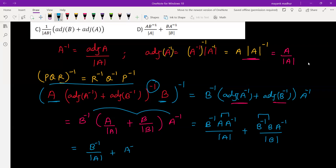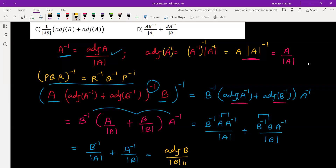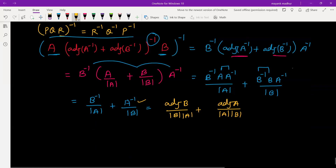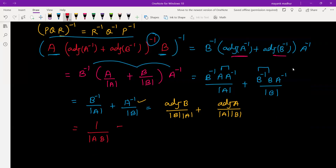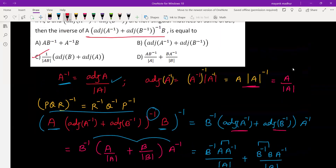One last time using A inverse equals adjoint A by determinant A: A inverse becomes adjoint A by determinant A·determinant B, and B inverse becomes adjoint B by determinant B·determinant A. The denominator is common in both terms, so we take it out and write one over determinant A·determinant B — which equals one over determinant AB — times (adjoint B plus adjoint A). Checking the options, this matches option C, which is the answer.